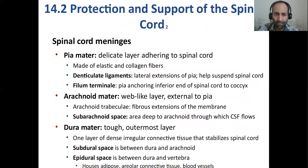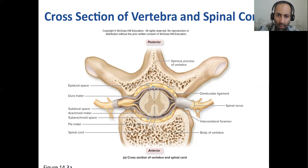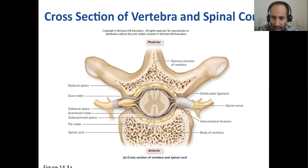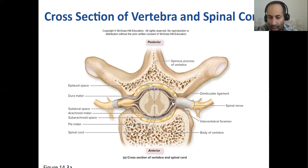Here we are looking at a thoracic vertebra. You have the spinous process and transverse processes. There's the spinal cord within the intervertebral foramen, and here the posterior and anterior rootlets. The spinal cord is held within the backbone by means of the denticulate ligament, which holds the spinal cord fast within the vertebral column.